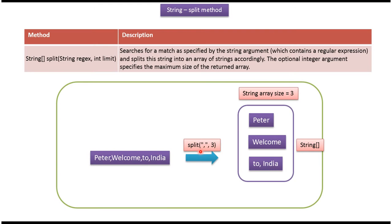This split method returns a string array. In the split method, I am passing regex as comma and then limit as three. So if I pass limit as three, then this string array size will be three.